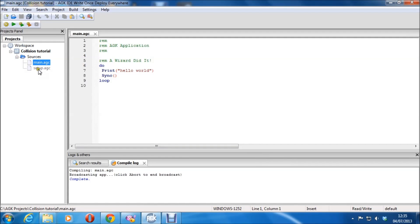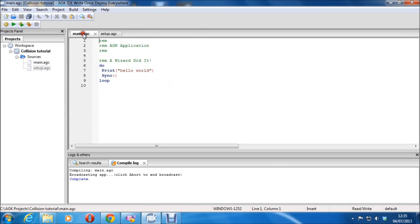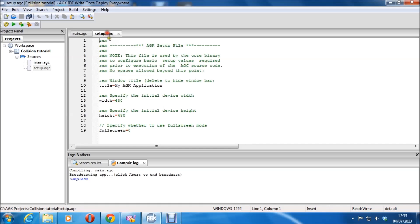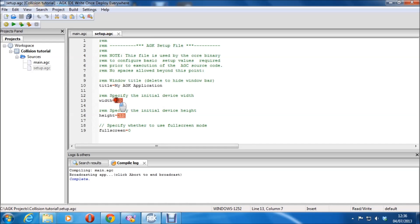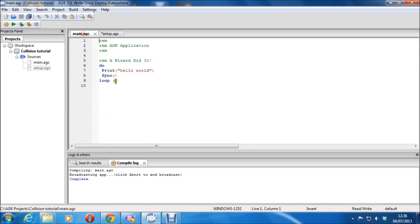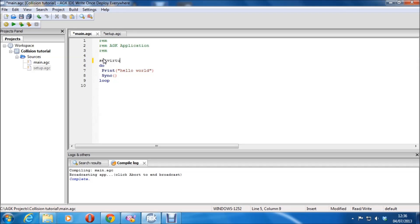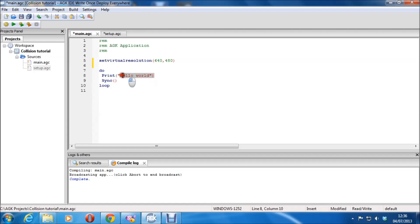Let's open up the main and the setup, because I have to match the resolutions. Actually, let's just put this at 640. You don't have to match the resolutions, but you get black borders otherwise — that drives me nuts. I always do that. Right, set virtual resolution 640, 480. We'll get rid of print hello world.